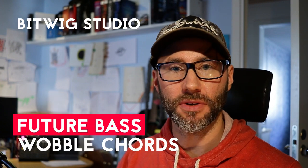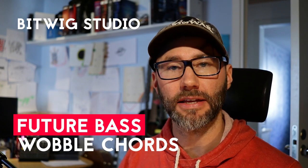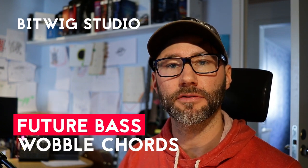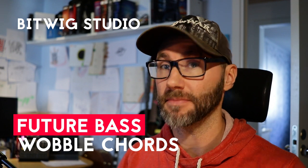Hi! Today we're doing future bass wobble chords in Bitwig Studio. My name is Matthias. Let's go!